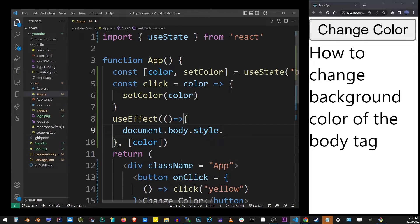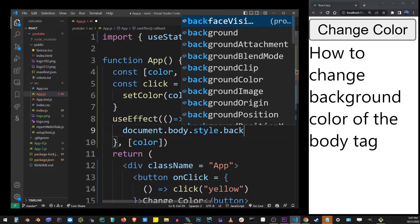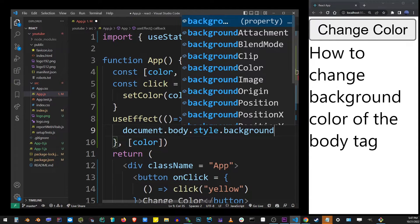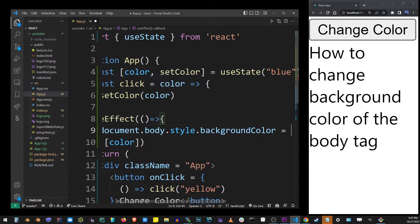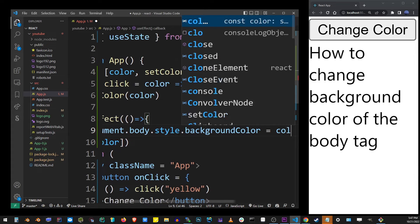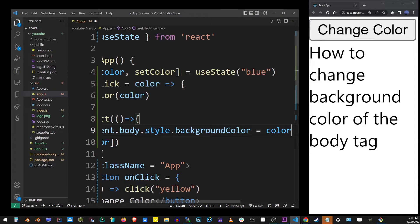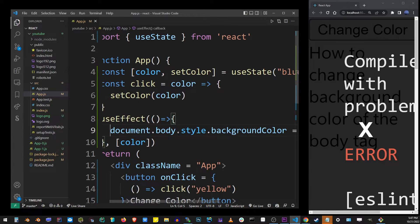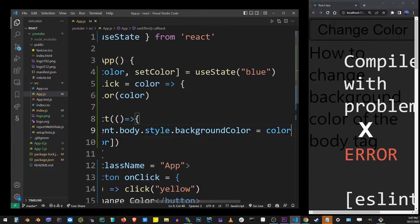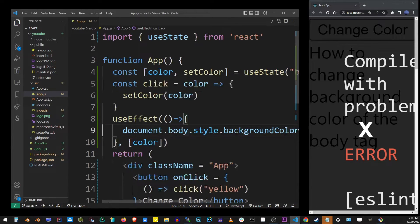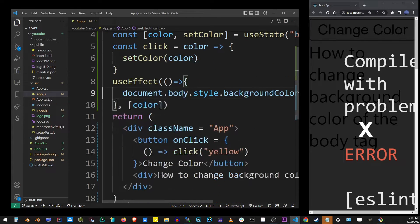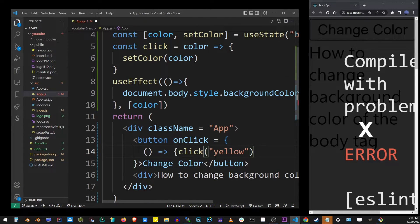Here we're actually going to change the background color by assigning the color to this HTML property, and the color is the value from our useState earlier. Now it's not working because I forgot to import the useEffect hook.